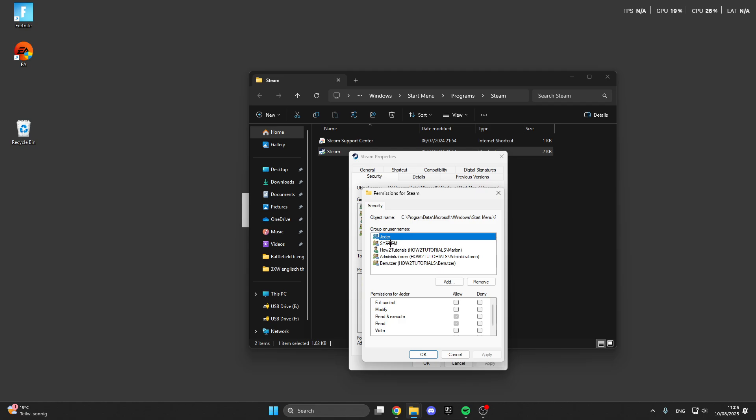And here you can select your account you are logged in with. I am logged in with this account. And here make sure that you have the full control for the game. So this is really important because this can easily fix errors or something else. So make sure that you have all the permissions for the game.